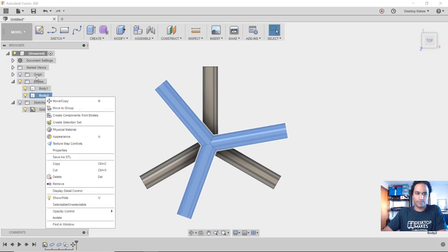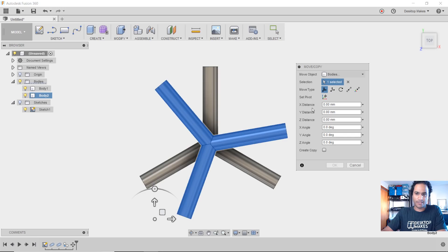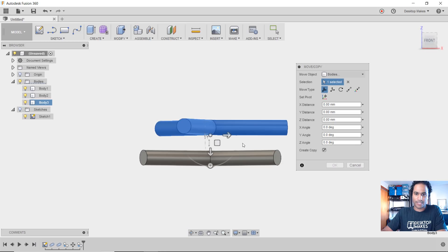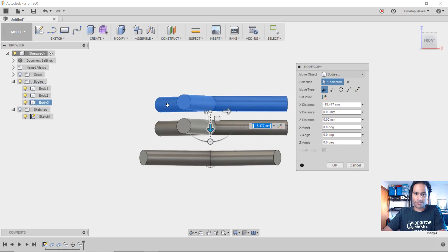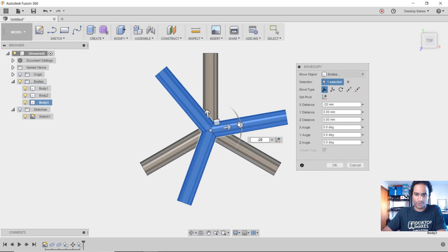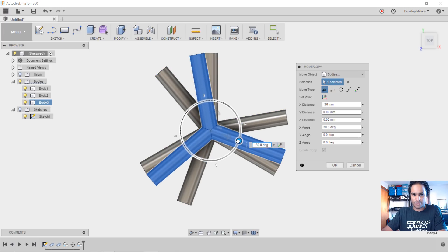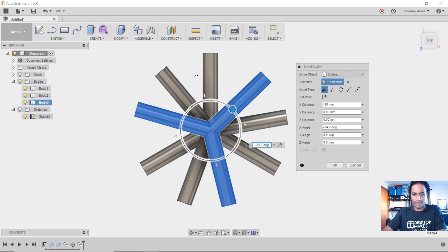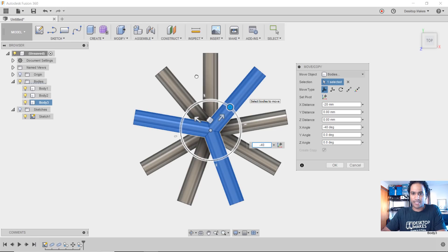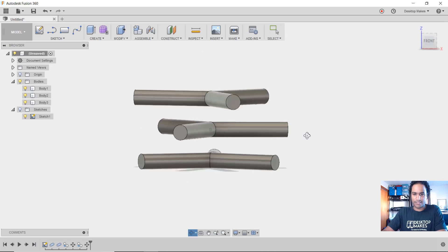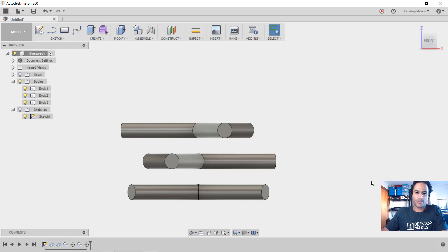I repeat the process — right-click Body 2, Move/Copy, set the pivot to center, click the check mark, click Create Copy. This time move it up another 20 millimeters (so negative 20 from the copy), then go to a top view and rotate it negative 40 degrees to line it up with the other arm. Now I have three bodies staggered 40 degrees apart, creating that spiral stacking effect.